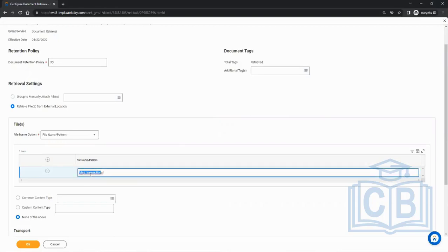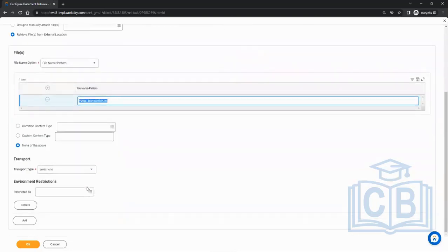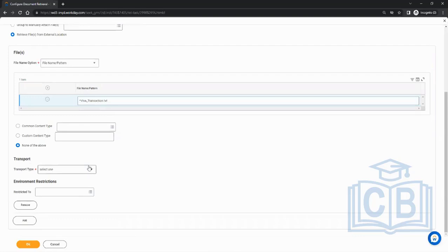For retrieve from external location, the first thing is file name pattern — what is the name of the file you want to retrieve. For example, the vendor says the file name will be 'visa_transactions.txt'. Since the date is dynamic — today 22nd, tomorrow 23rd — you can't hard code it. So you write 'visa_transactions*' meaning anything after that, and it will pick up any file containing 'visa_transactions'.